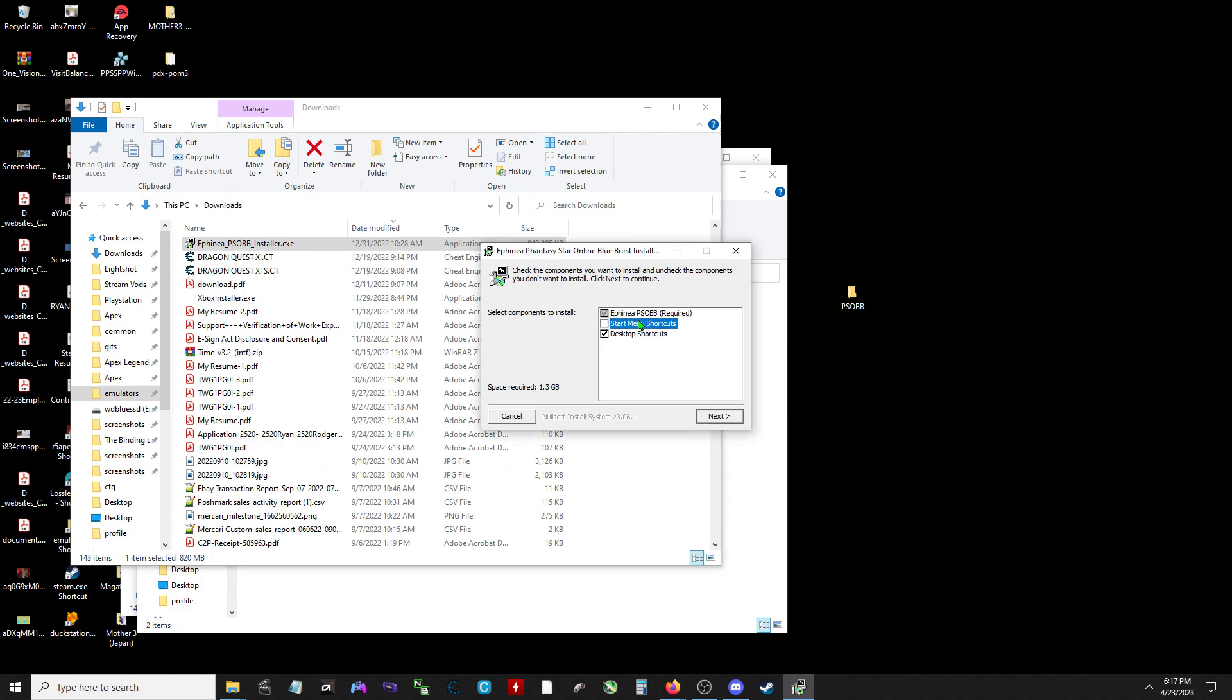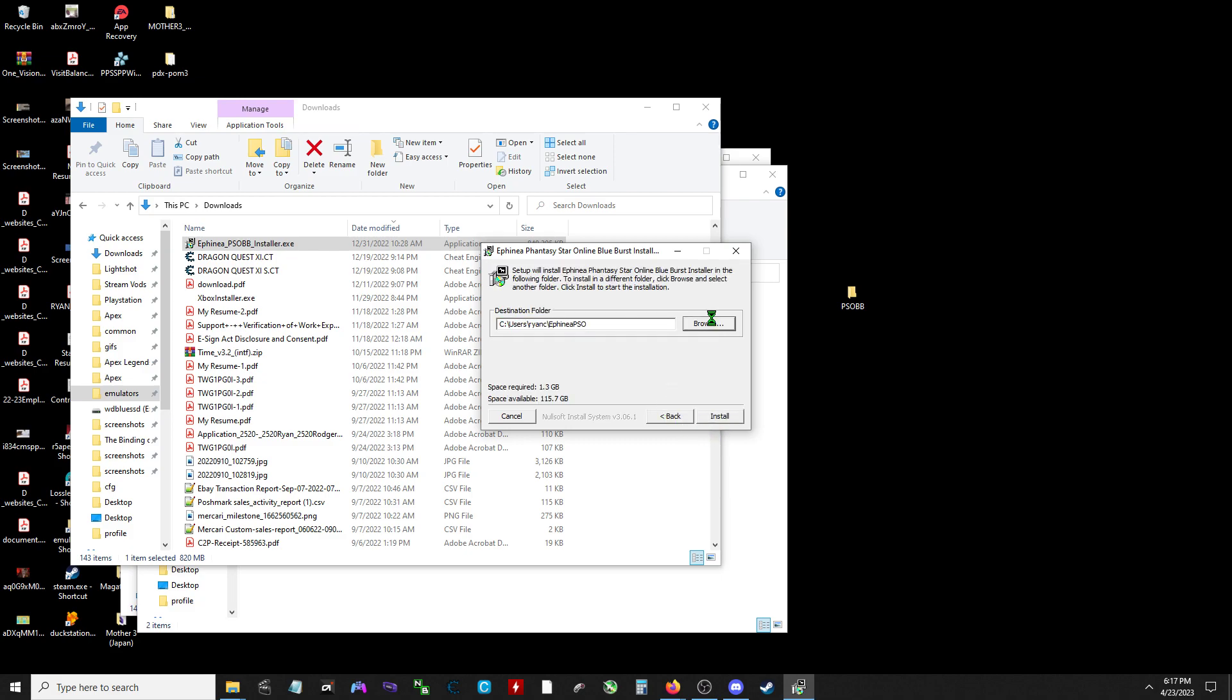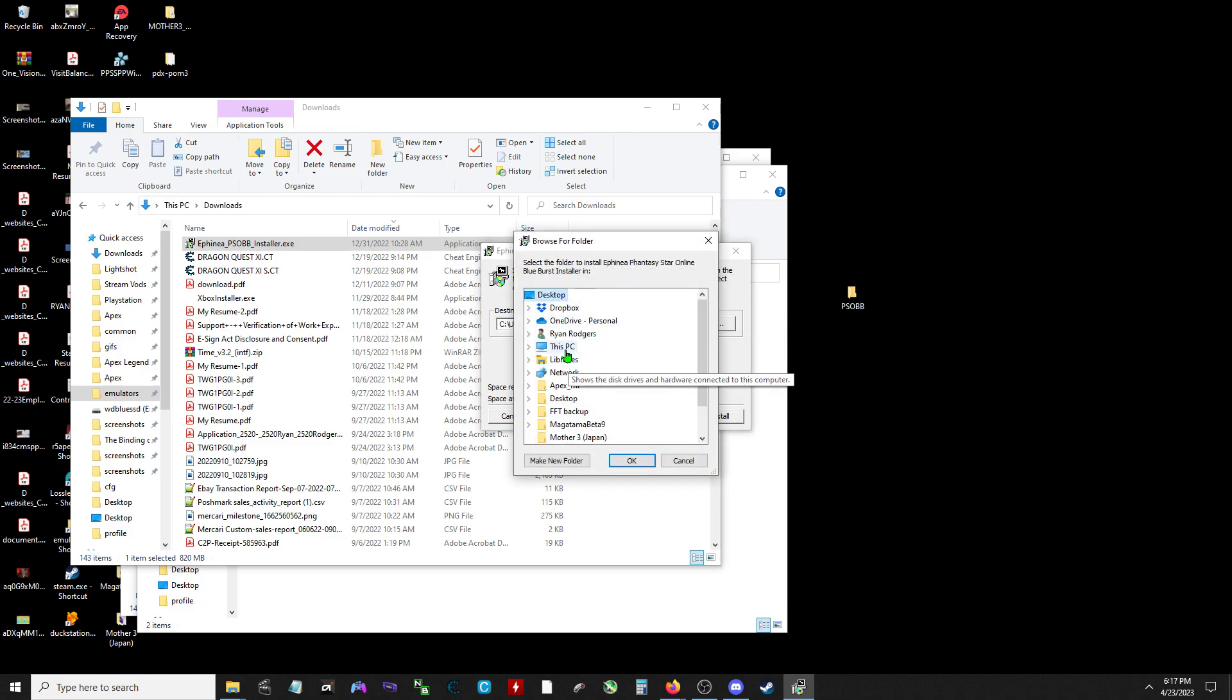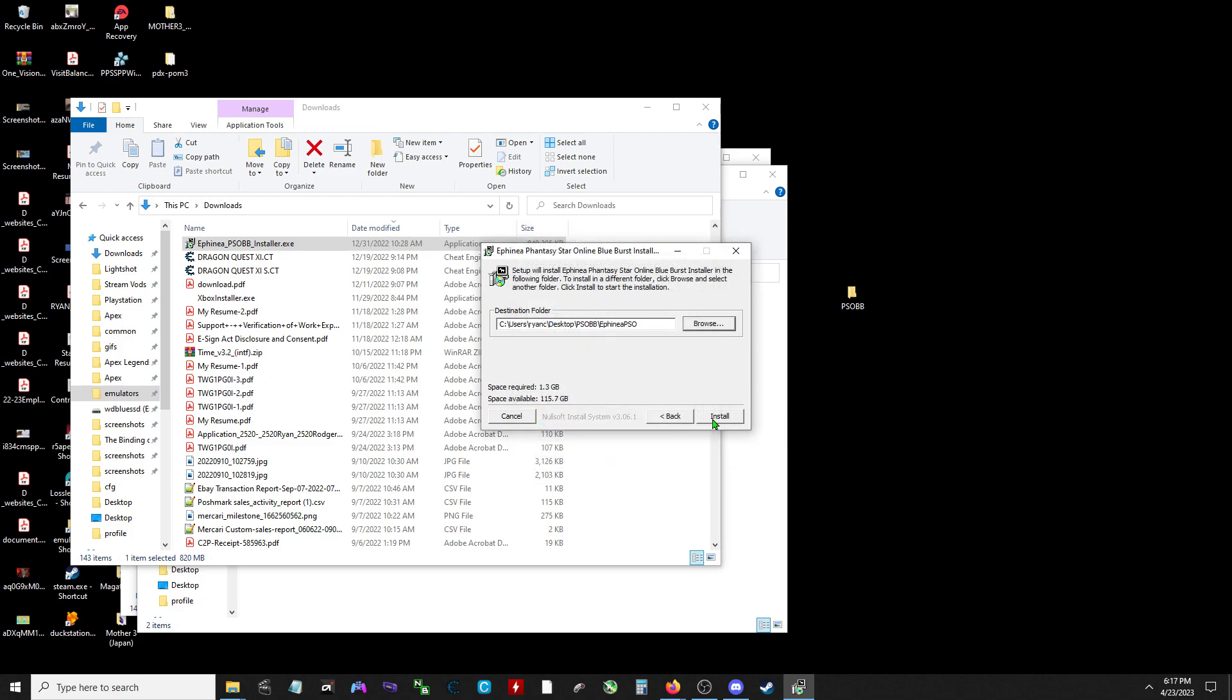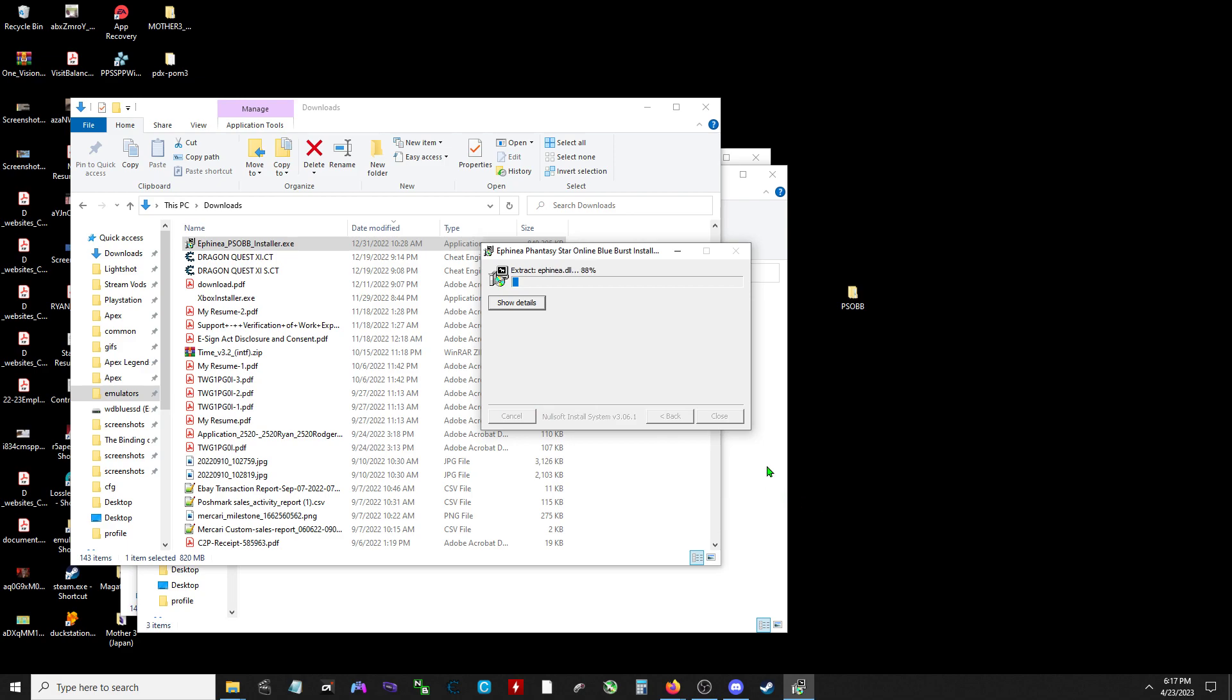I'll do the desktop shortcut. Next. Nope, I'll just go desktop here. Okay cool. Desktop, PSO Blue Burst. Okay. Yep. Install.